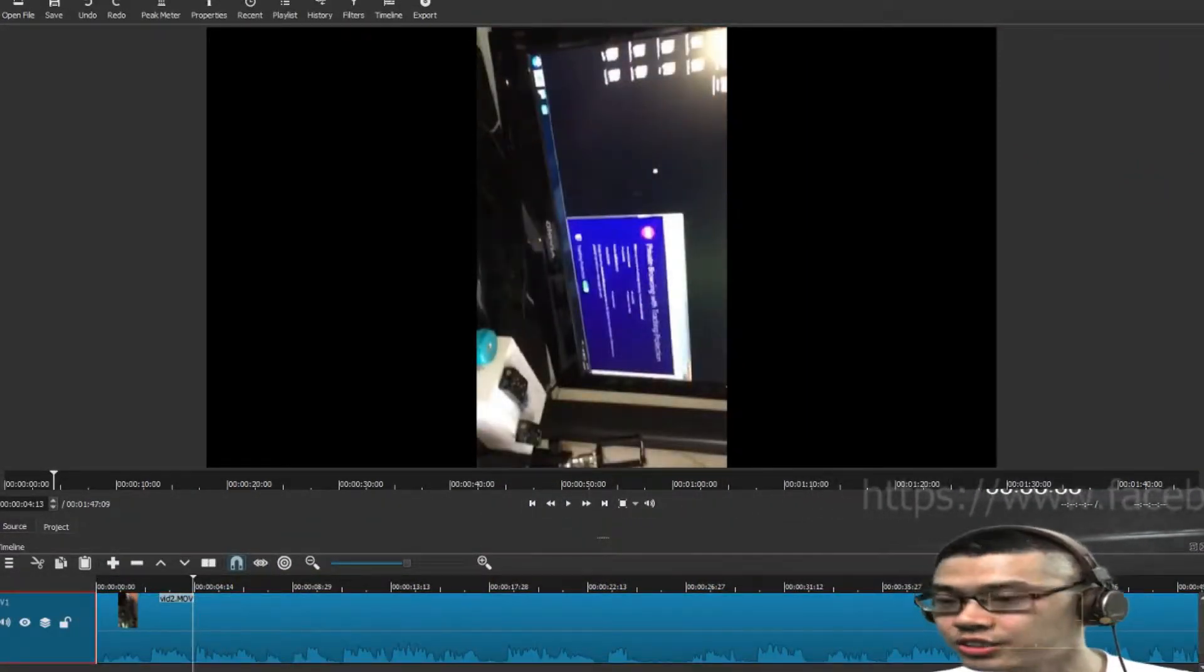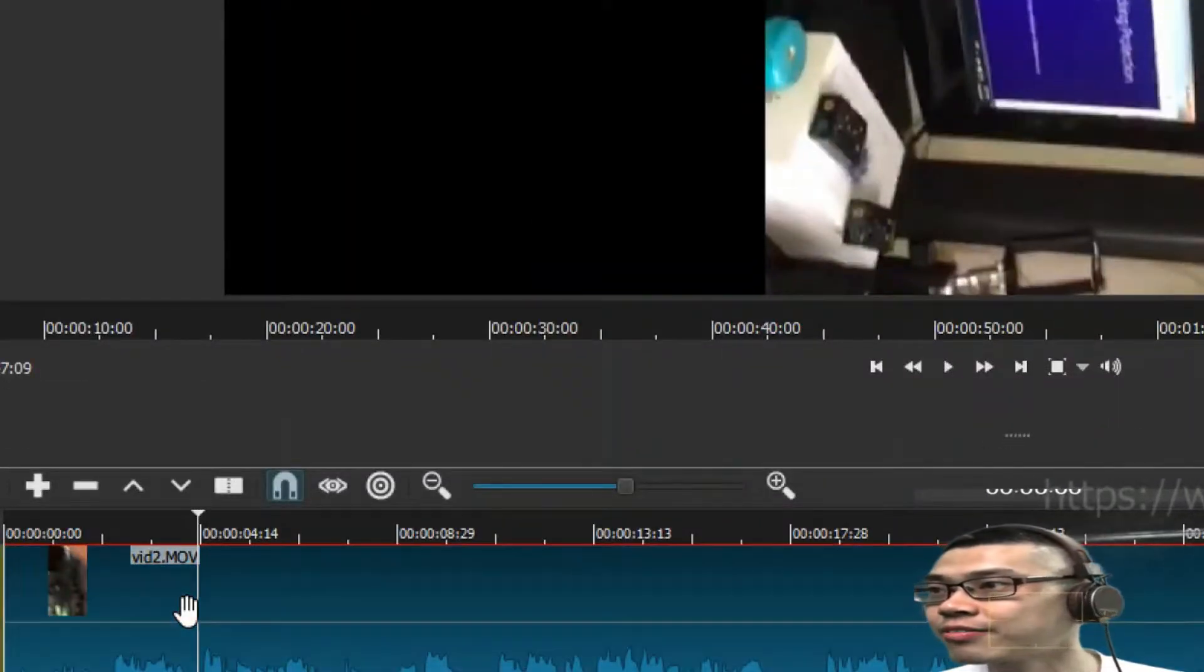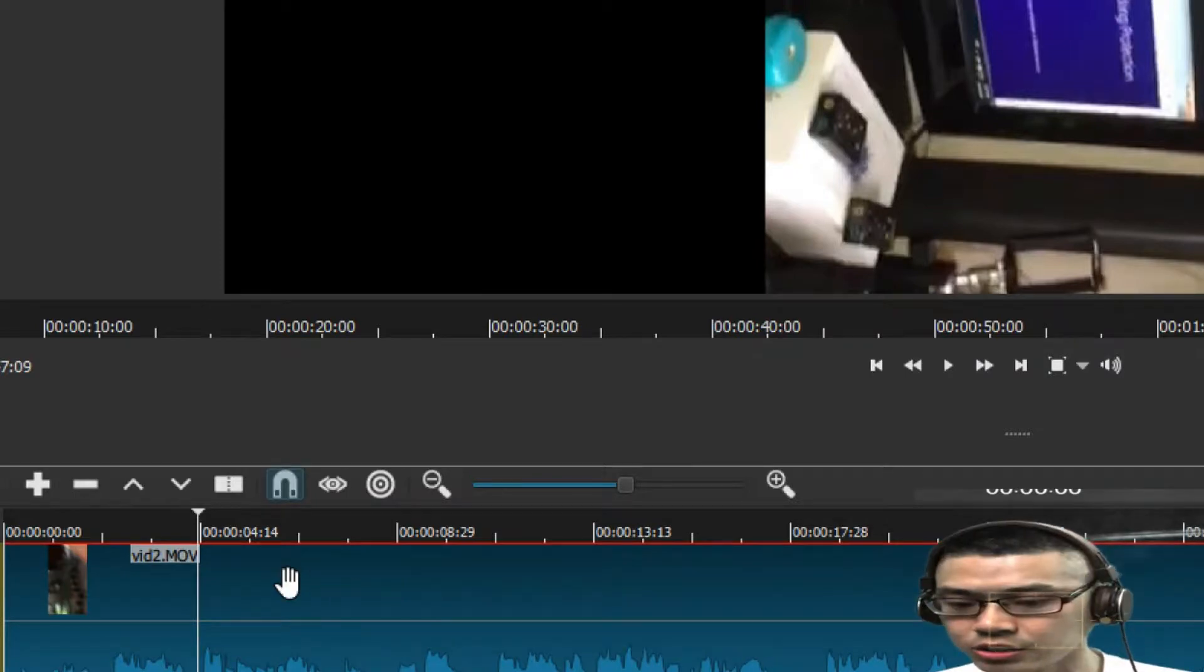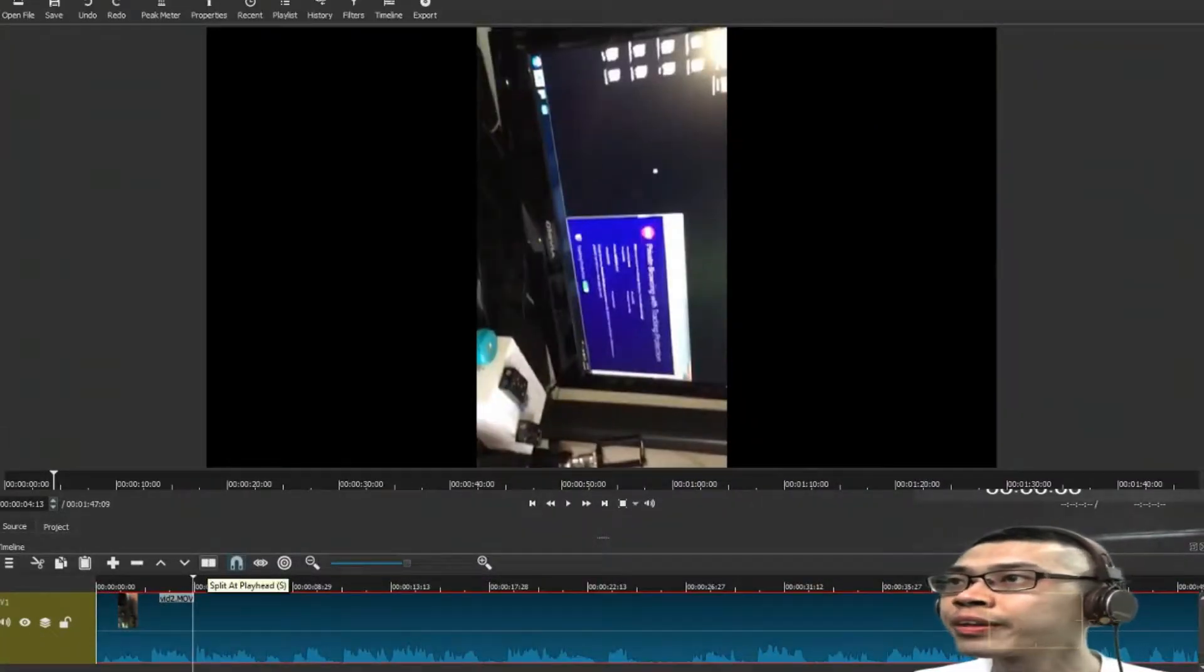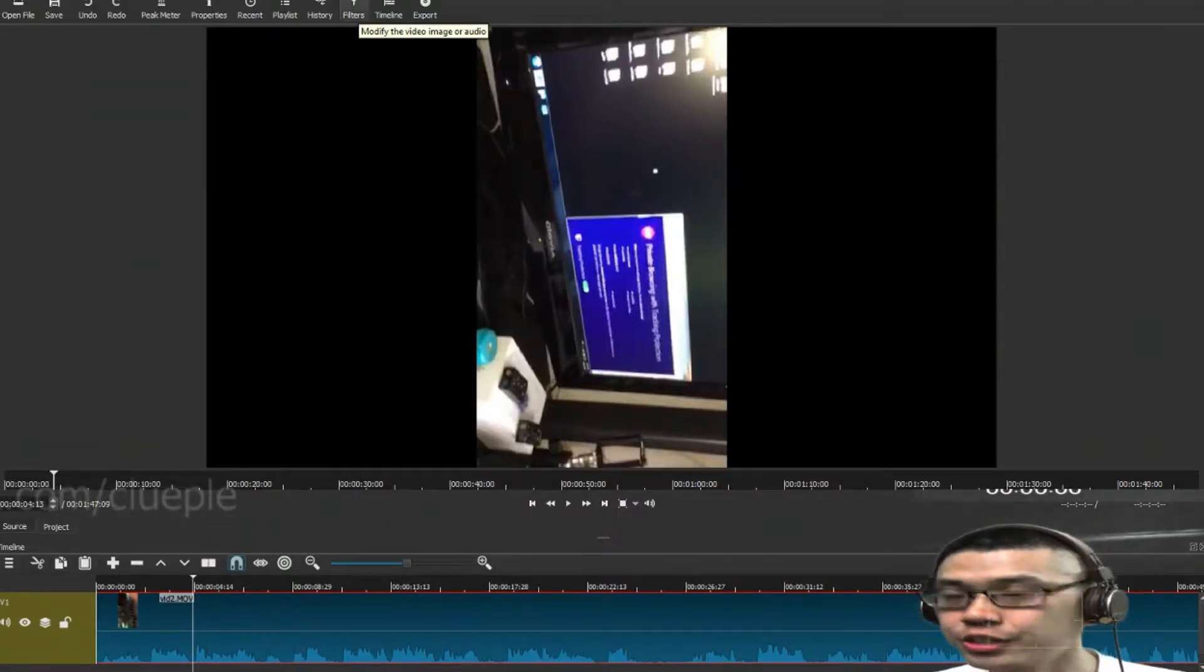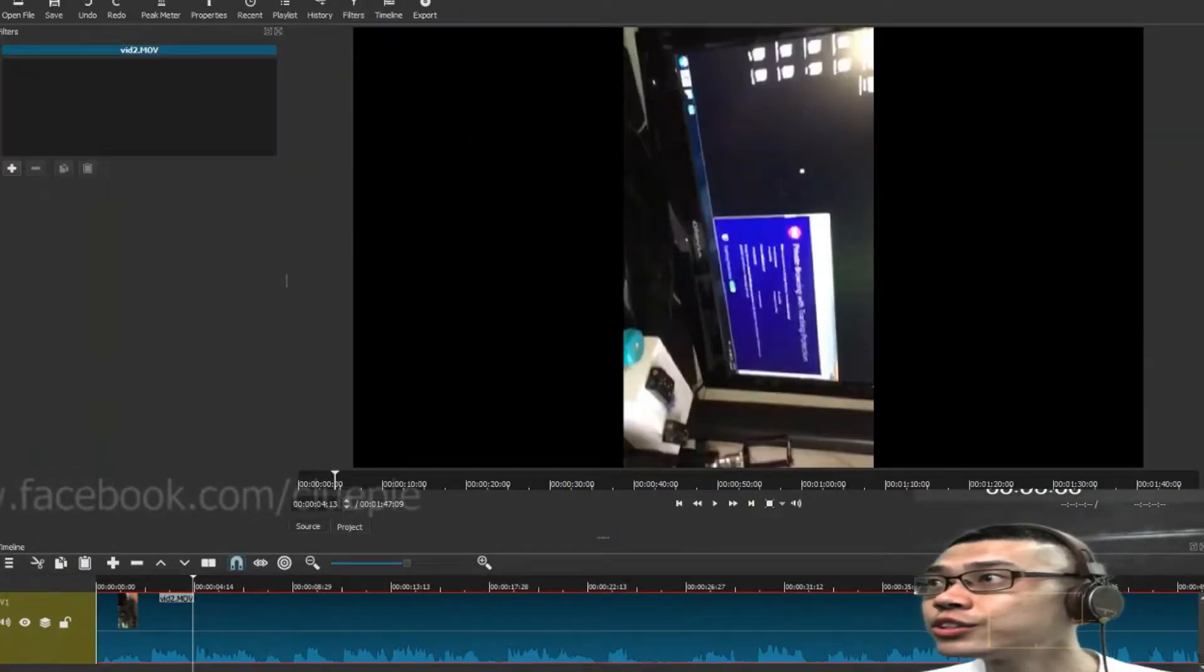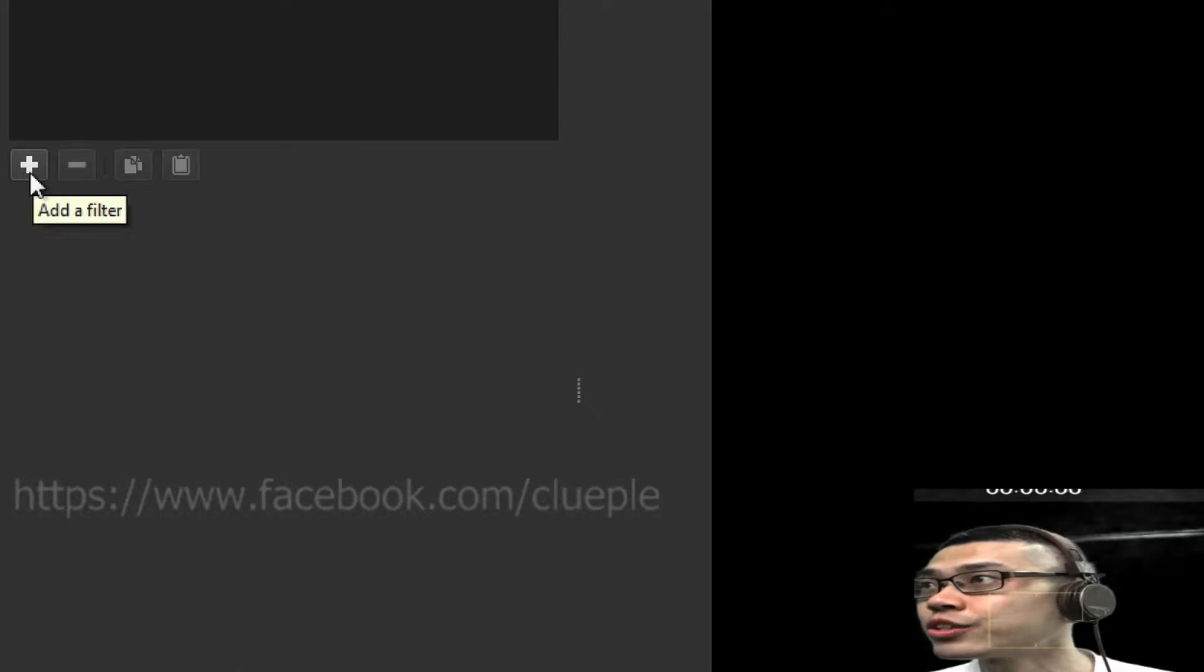you can just put your hand, and then left click, and then you will see the color of the clip has been changed to deeper blue. And what you can do is, you go to filter, so the filters,